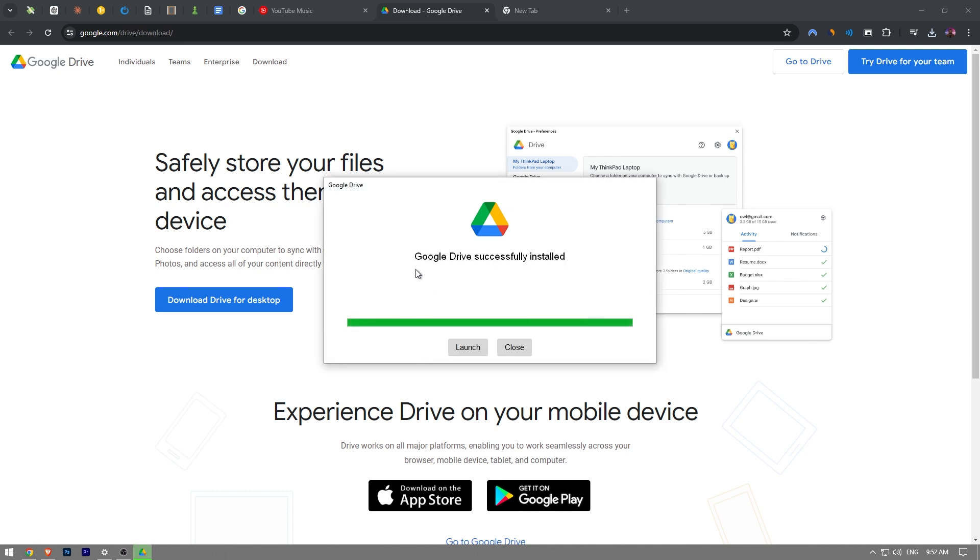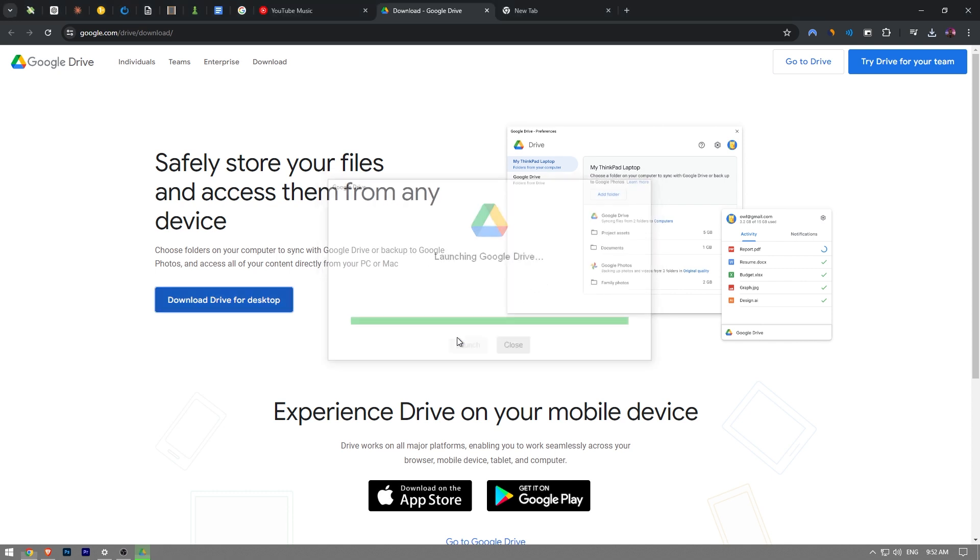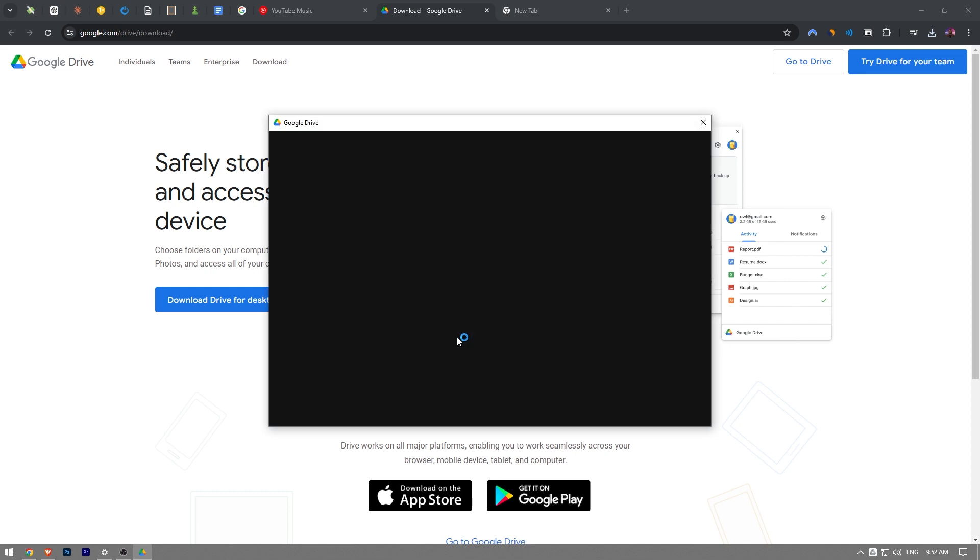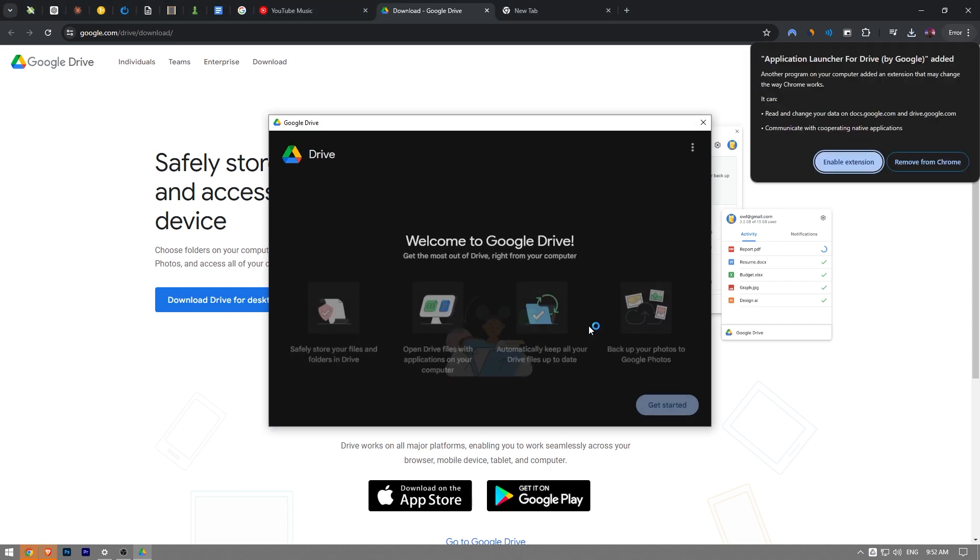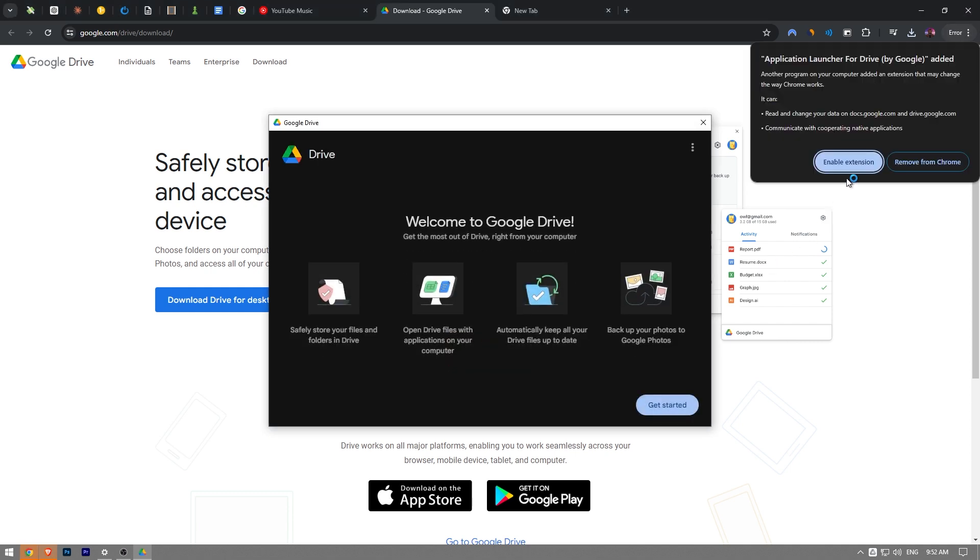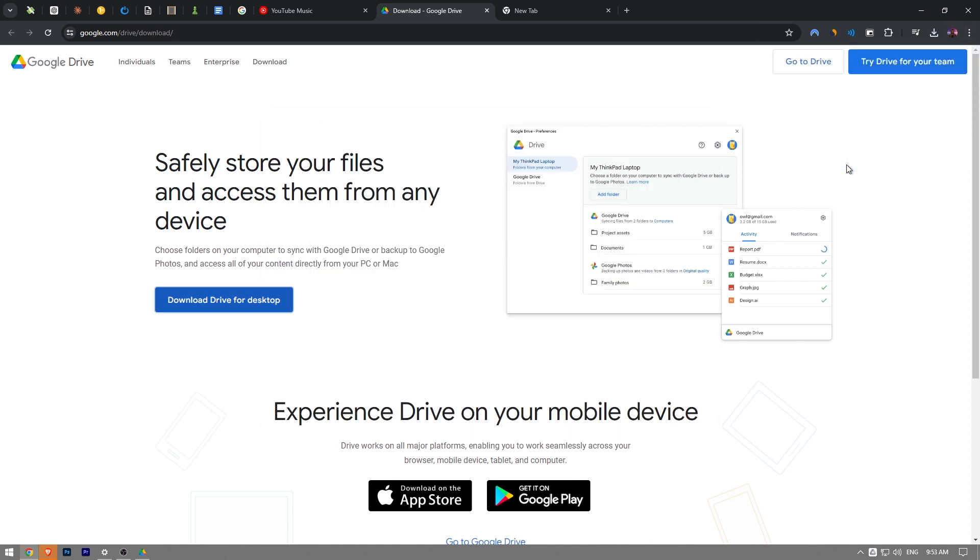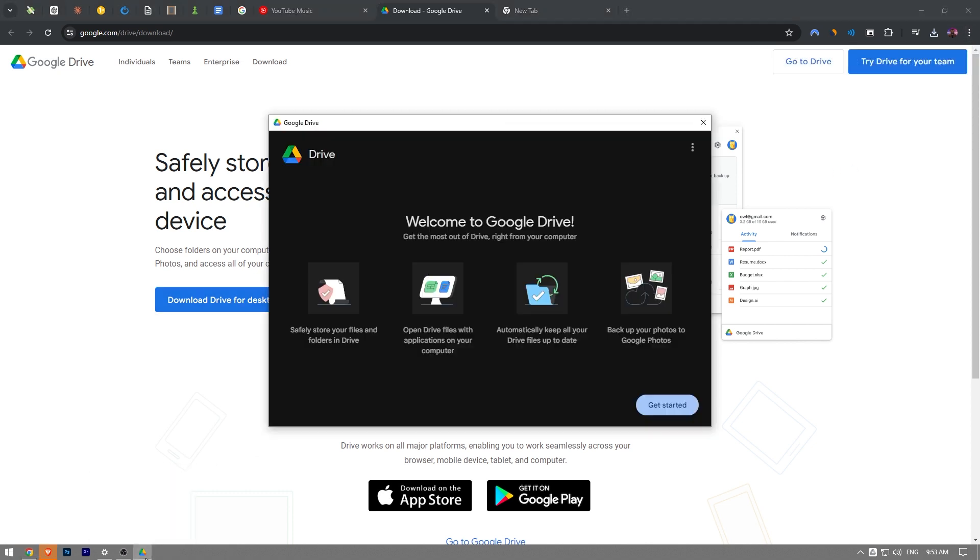Google Drive successfully installed. You want to click the launch button. Application Launcher for Google Drive, you've got to enable the extension as well just like that and then let's get back to the Google Drive.